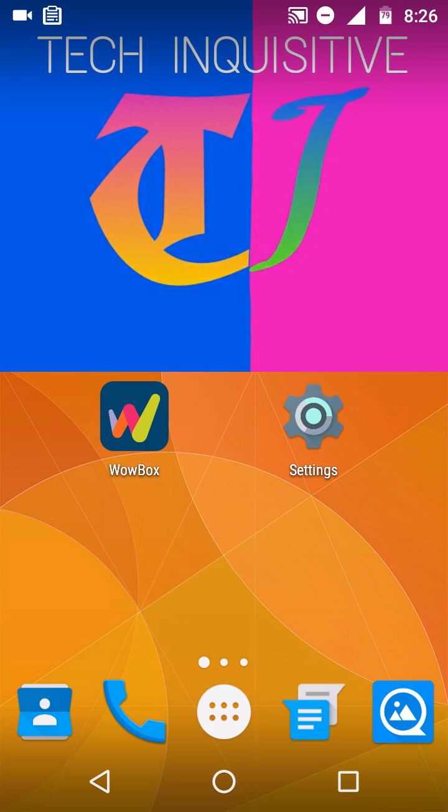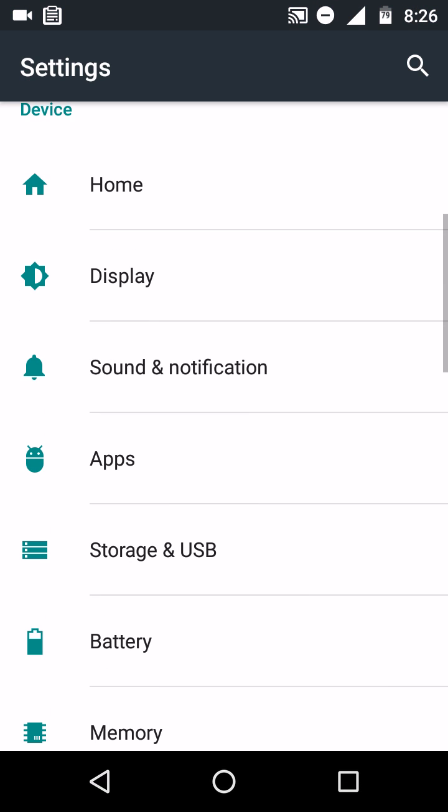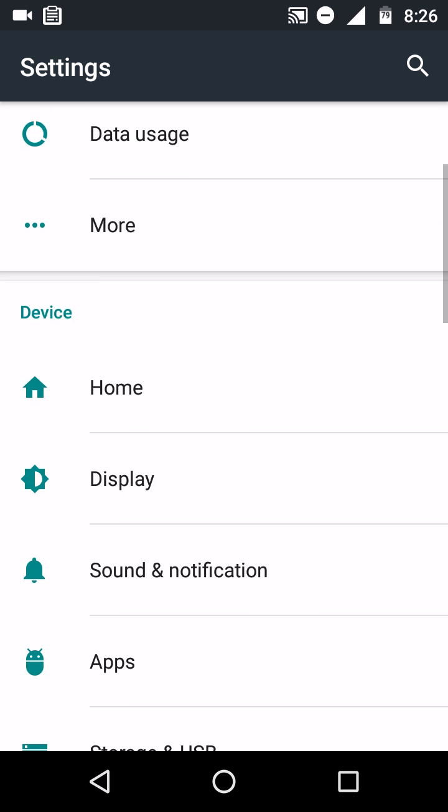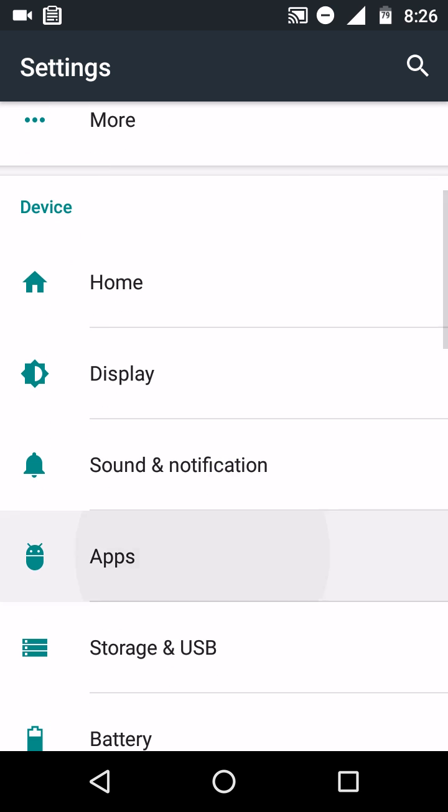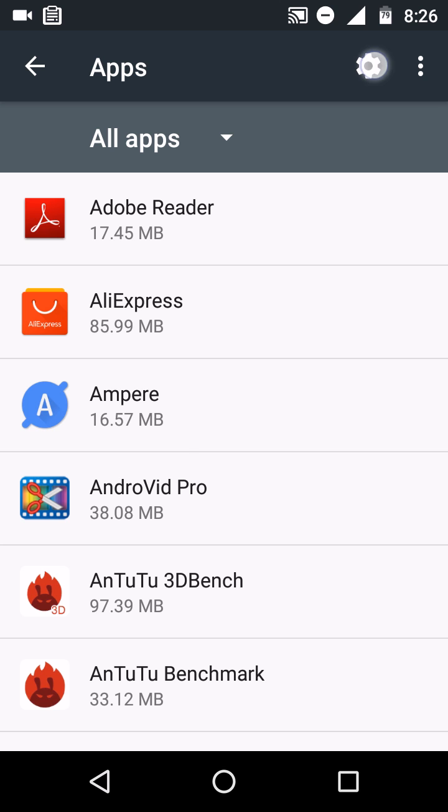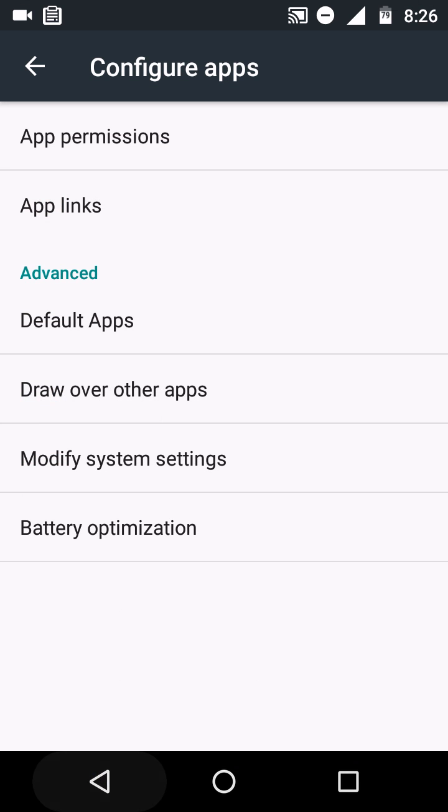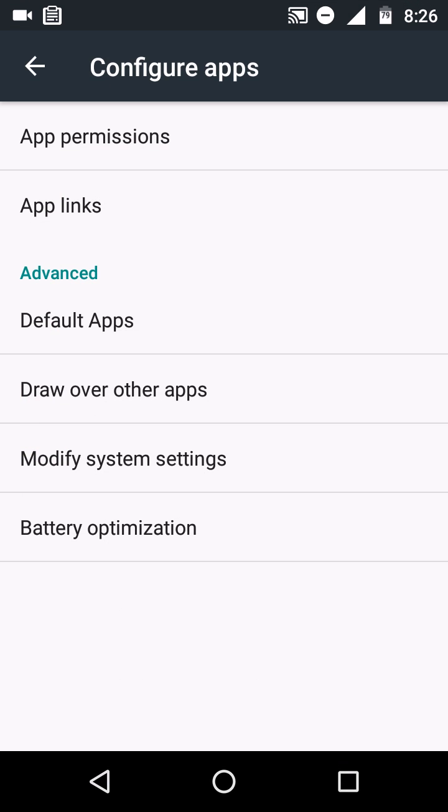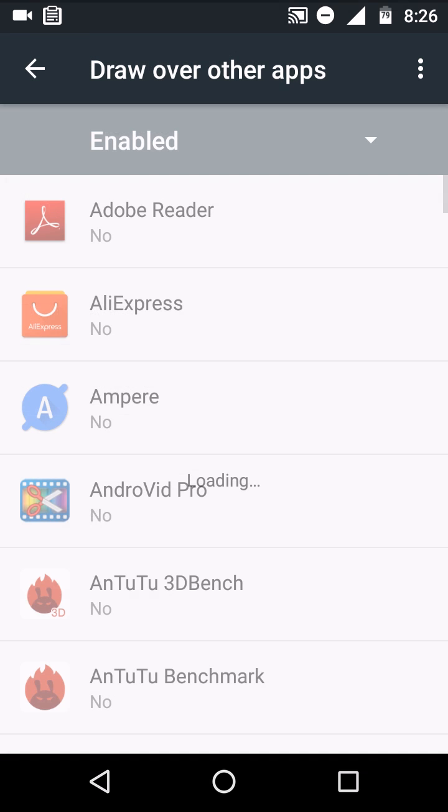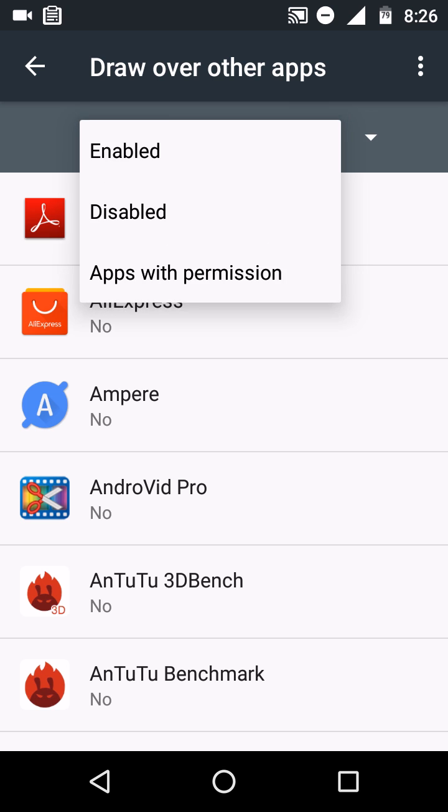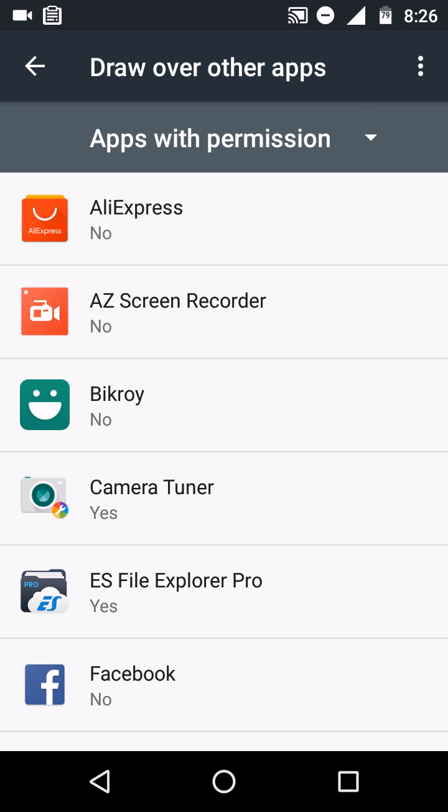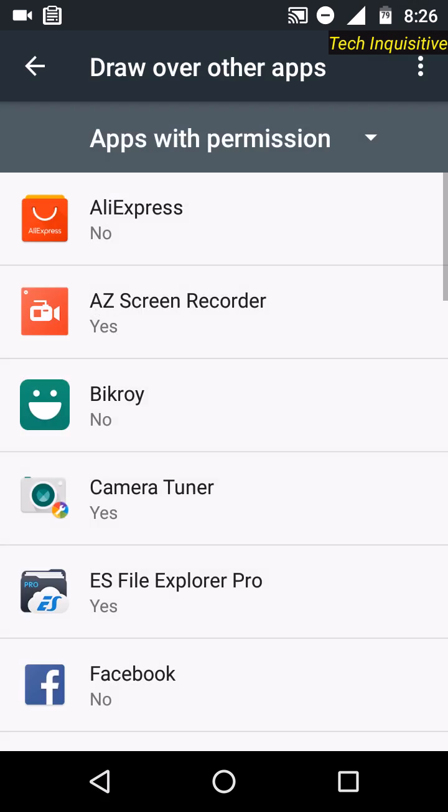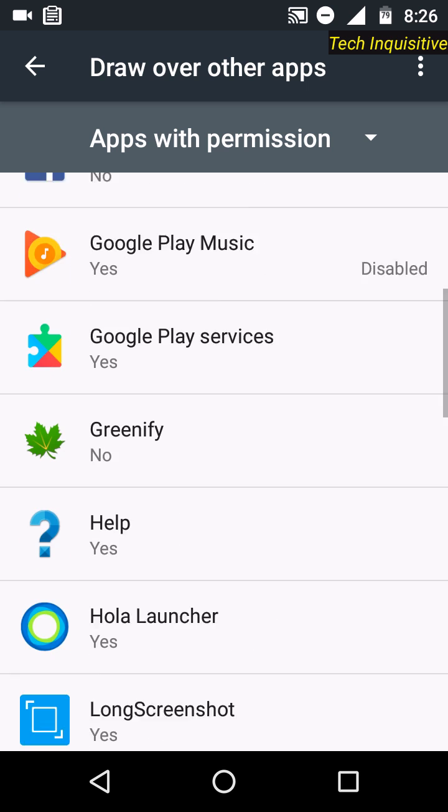If you need to enable the drawing over other apps permission for these apps later, you can enable this by going to Settings, Application Manager. From here, tap on the gear icon, and from here tap on Draw Over Other Apps and enable the drawing over other apps permission for the specific app you want.